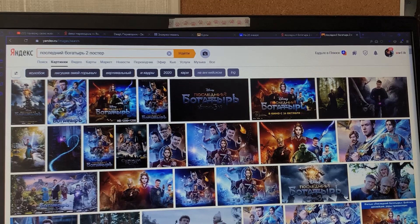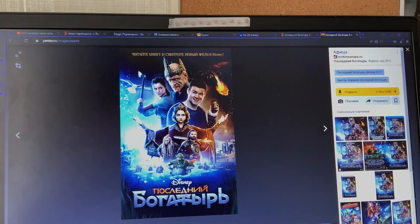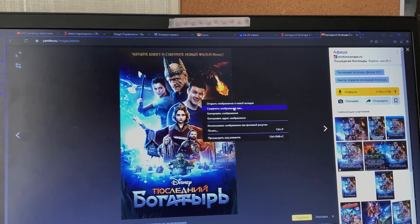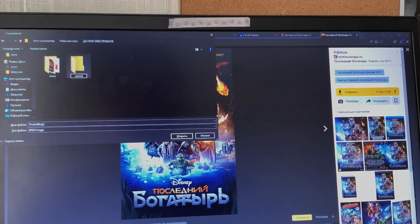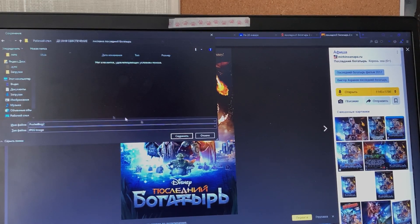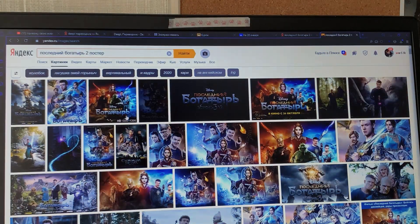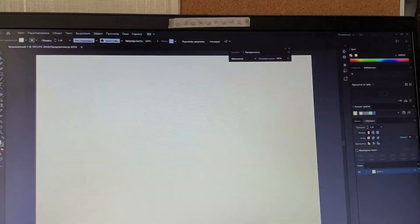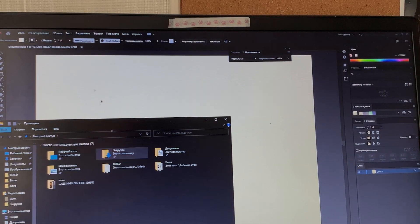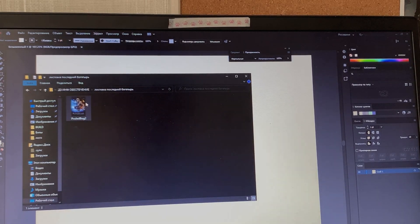Тут есть очень много всяких разных постеров. Я думаю взять какой-нибудь такой, может быть. Он мне нравится на самом деле. И мне это всё нужно будет сохранить в более старом формате — иллюстратор, чтобы был более старый, потому что у меня новый. Вообще, кстати, напишите в комментариях, интересно ли вам смотреть такое — интересно ли вам смотреть, как я делаю всякие вот такие вот задания. Потому что вдруг вам это неинтересно, либо, если вам это наоборот интересно, то я бы, конечно же, снимала этого больше.